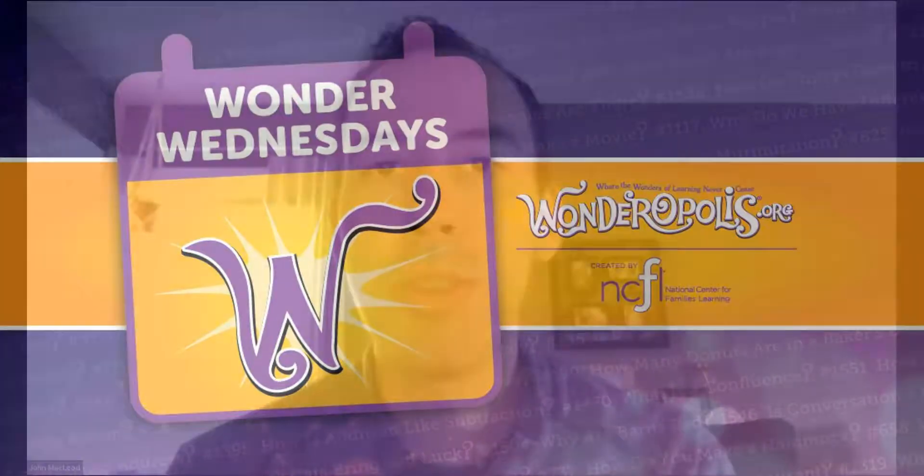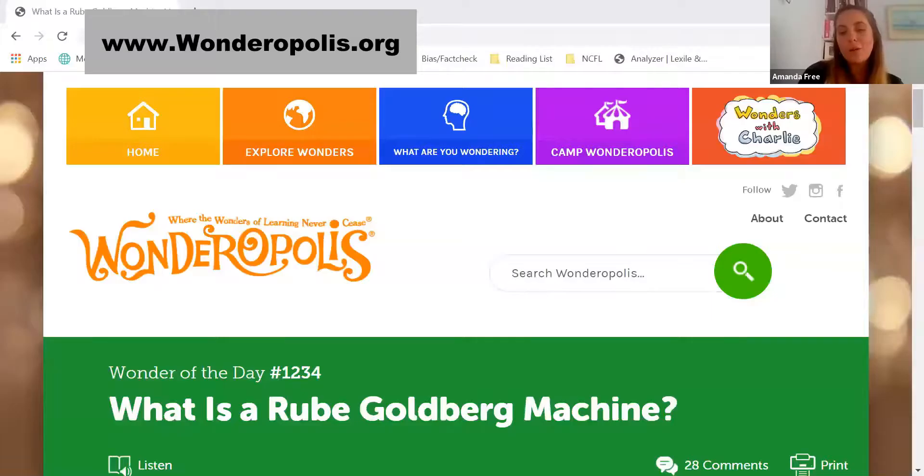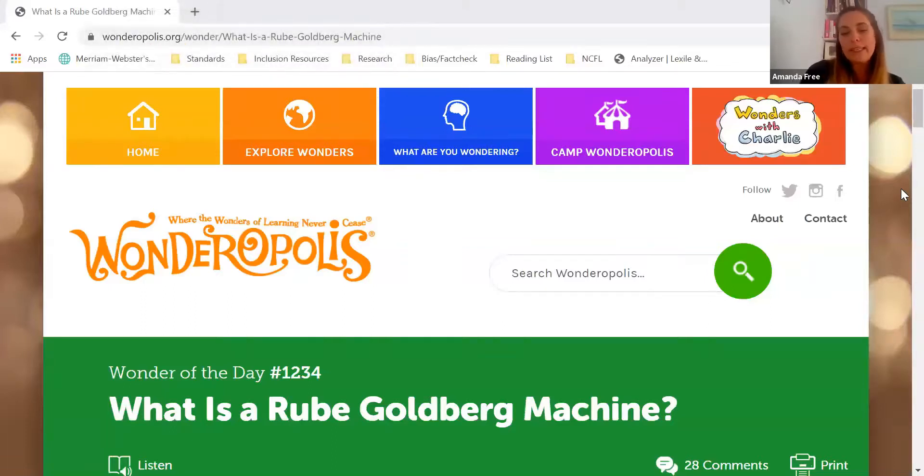Hey, welcome back to Wonder Wednesday. I'm John and I'm Amanda and we're both part of the team here at Wonderopolis. In this video series, we're looking at some great ways that you can use Wonderopolis to engage kids in remote learning. Teachers and caregivers everywhere are working really hard to help kids learn at home right now, and we hope this helps you use the features of Wonderopolis in the best way possible. At Wonderopolis.org, we answer questions from curious kids every single day, and every Wonder Wednesday we plan to take a closer look at some of our most popular wonders.